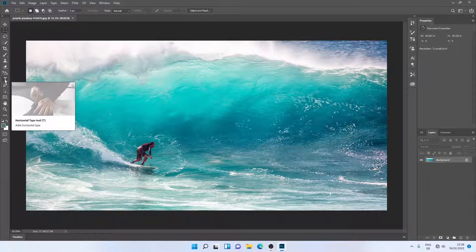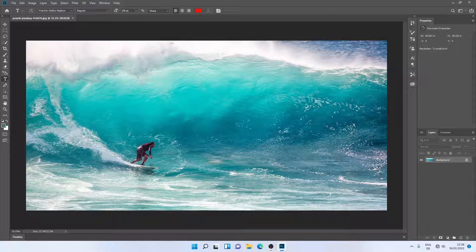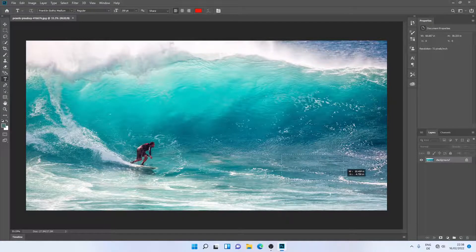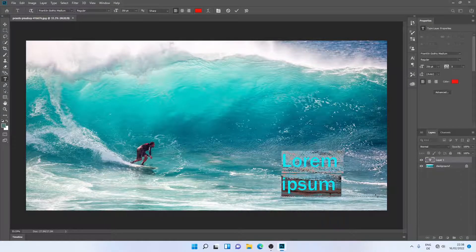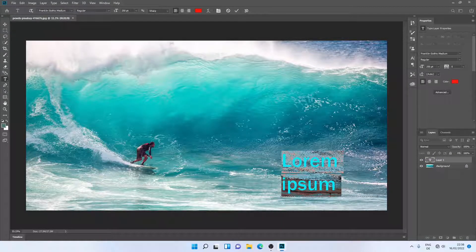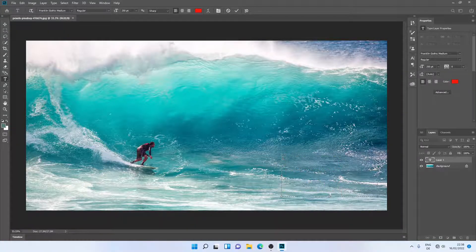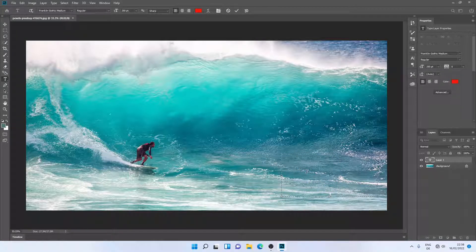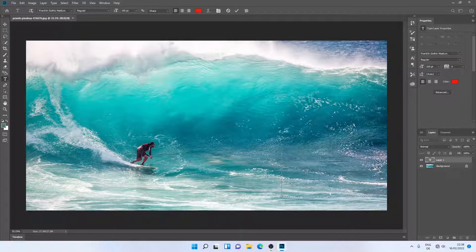Let me select the text tool. Now I will add some text. As you can see, there is some dummy text, so I'll just hit the back button. The text has been removed. Then I will write something, for example, Star Studio.